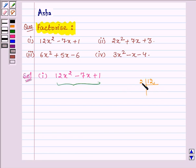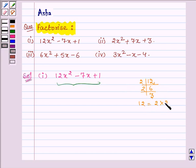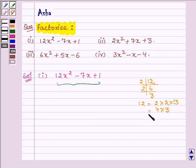Now, the factors of 12 are 2, 3, and others. This can be written as 4 into 3, and the sum of 4 and 3 is equal to 7.